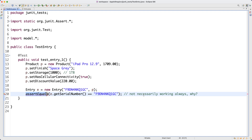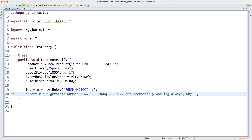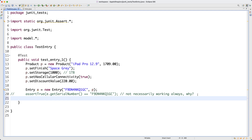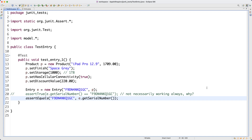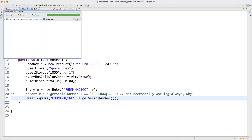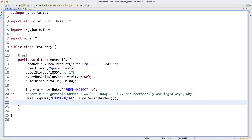Rather than assertTrue with a boolean == expression (which may not always work for Strings), what we really want for String value comparison is assertEquals. Put the expected value — the String literal — first, then the actual value: e.getSerialNumber(). Running the test gives us a green bar. Now let's consider e.getProduct(): I want to examine this more carefully.